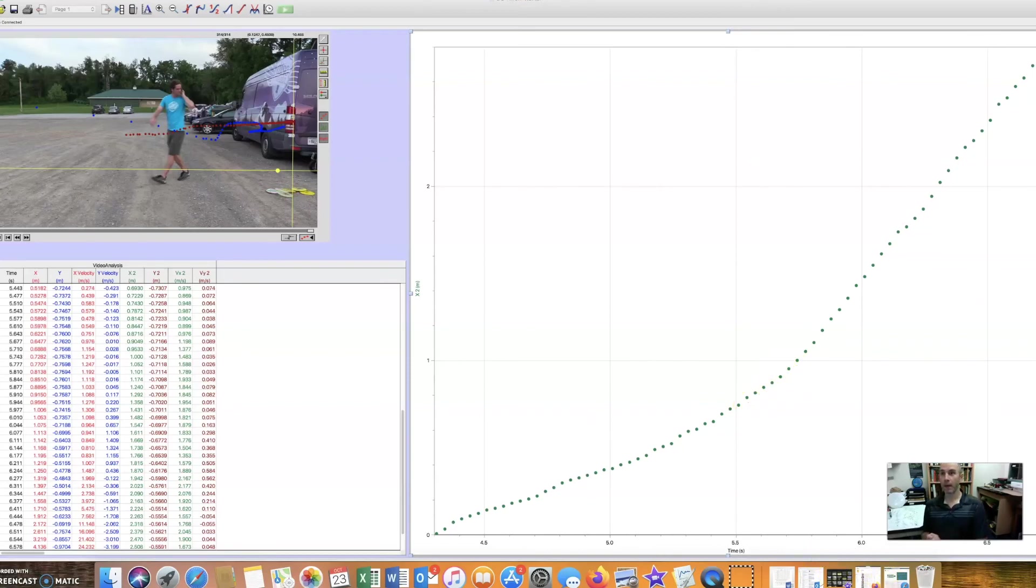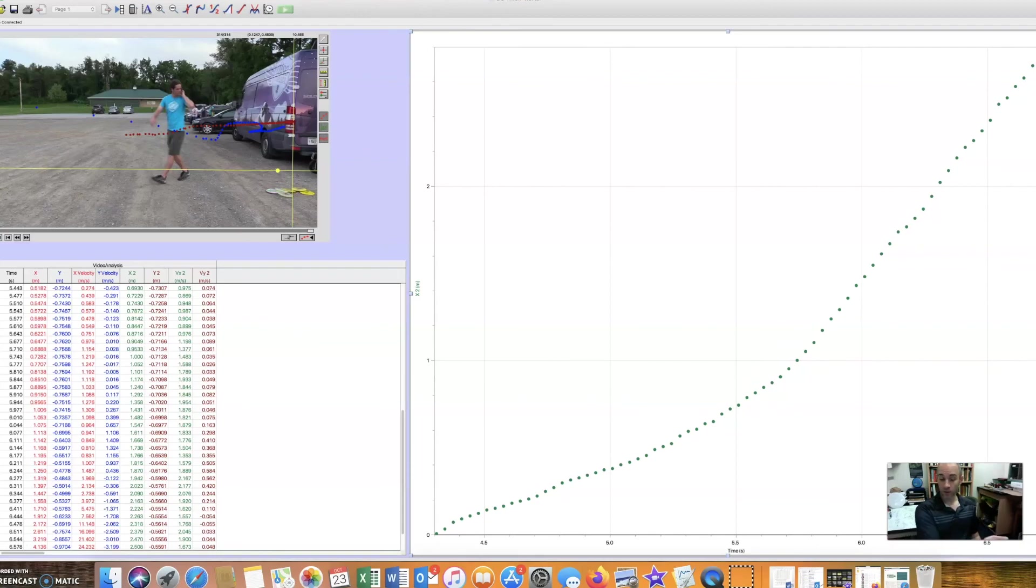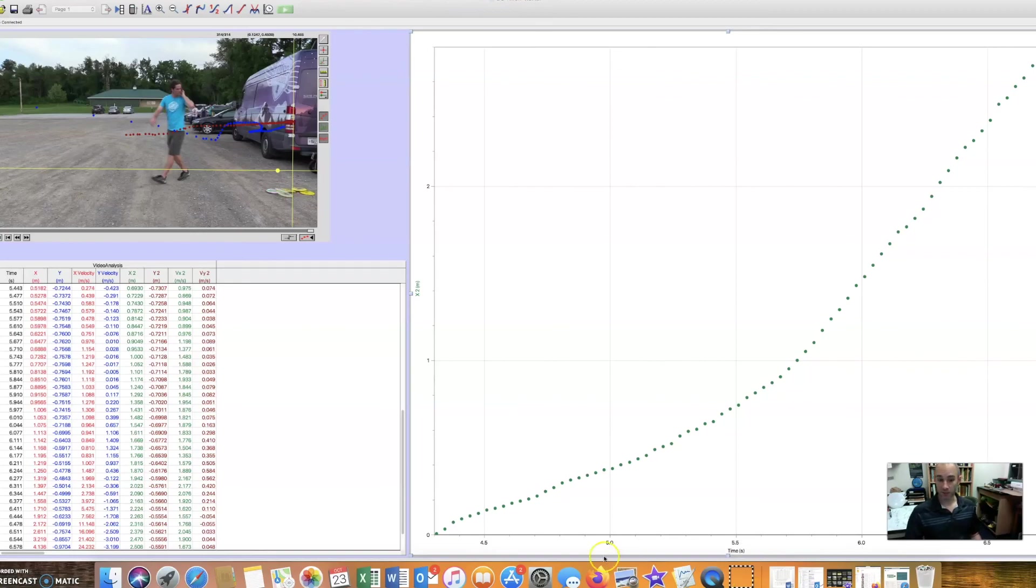Now, how does this translate into a higher disc speed as it leaves your hand? How do we translate this into the final velocity of the disc as it's being thrown? That's in our next episode.